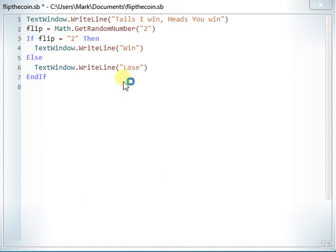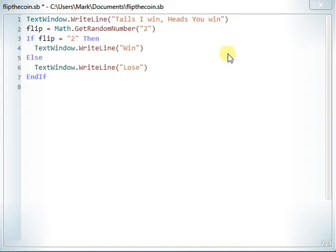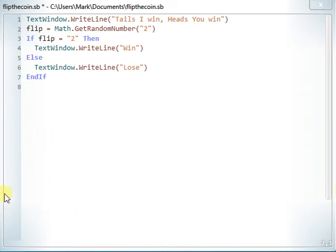If you find any problems with the code, please write in the comments, because I haven't had a chance to test this — every time I do it crashes because of the antivirus. But when I did run it, it didn't give me any error messages.